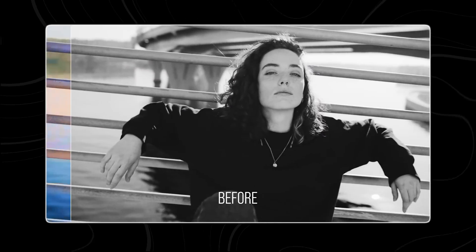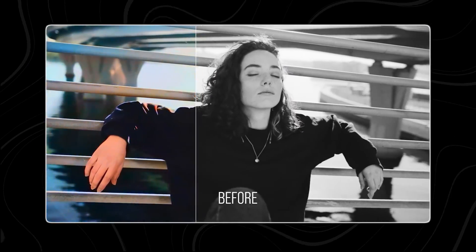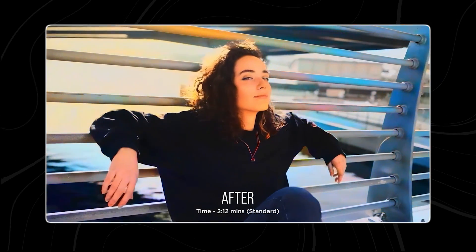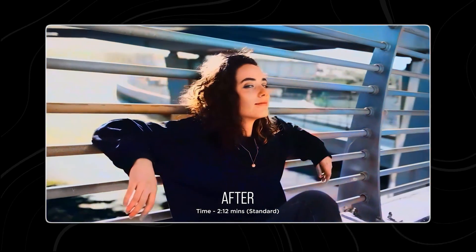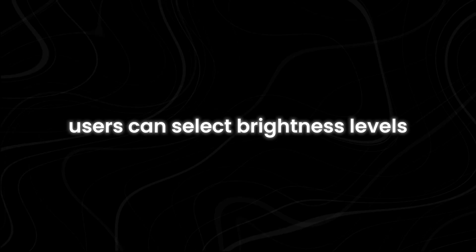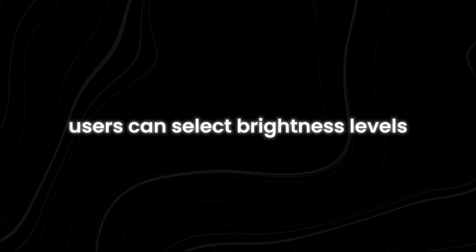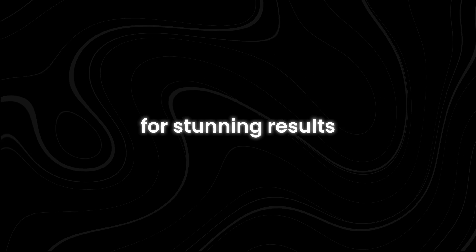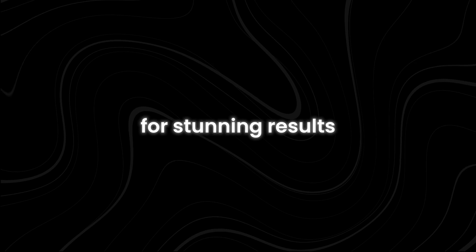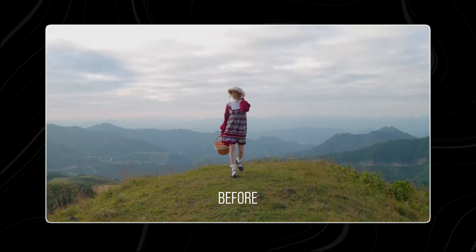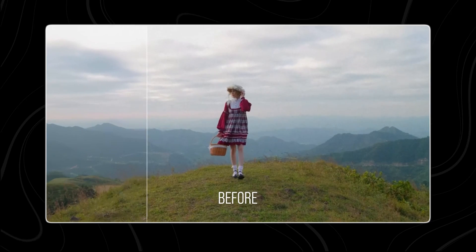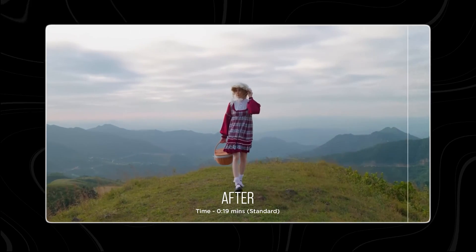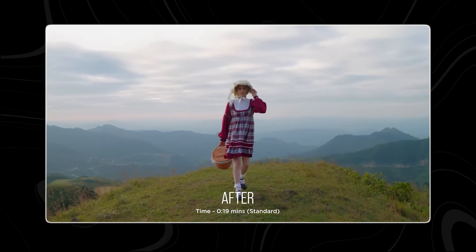The face enhancement feature refines facial details for a better-looking video. Another impressive feature is colorization, which turns black and white videos into vivid, colorful clips. Users can select brightness levels and adjust rendering for stunning results.